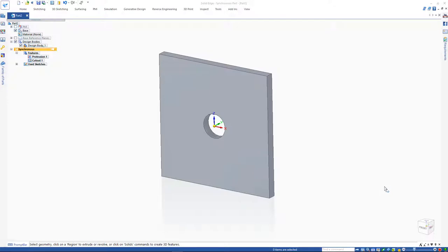We will start with the model we created with simple base features. In order to do a generative design, the model has to be assigned a material—after all, it's not made out of nothing.